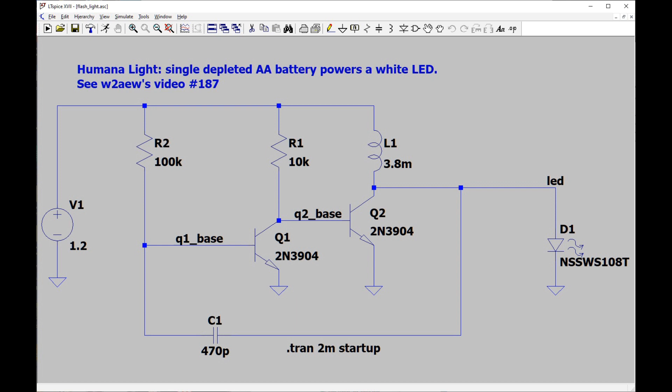I'll put a link to W2AEW's video below. One thing to notice or one thing to know about the circuit is that there are two transistors, Q1 and Q2.